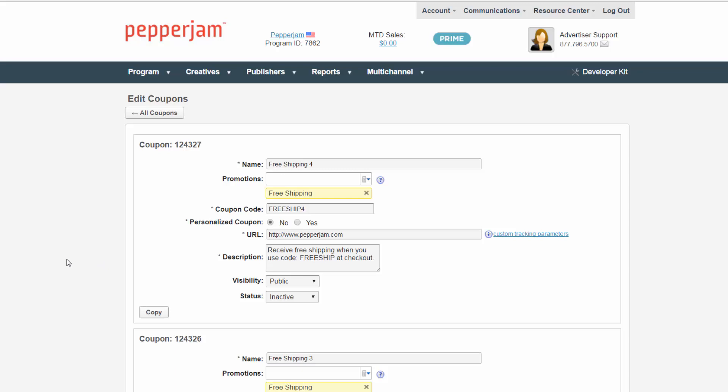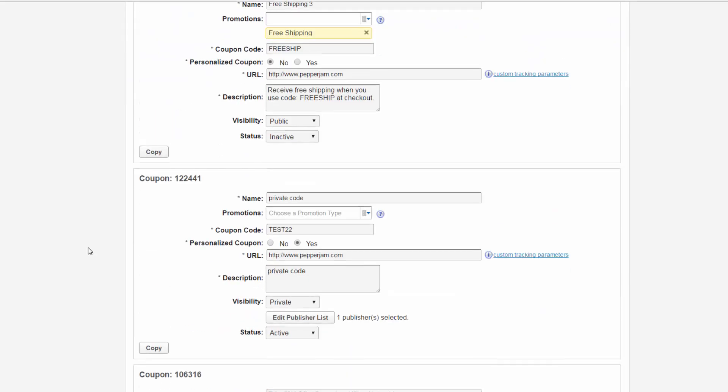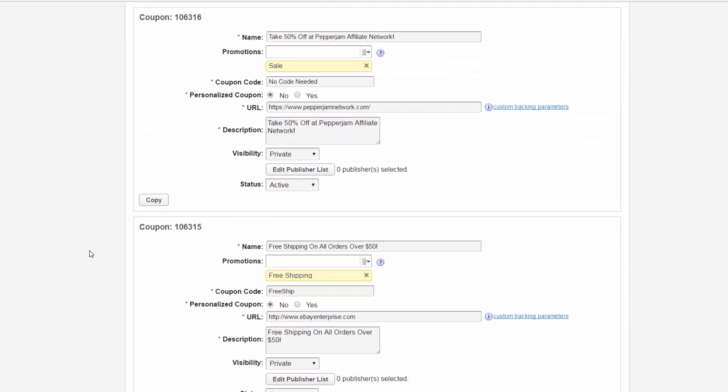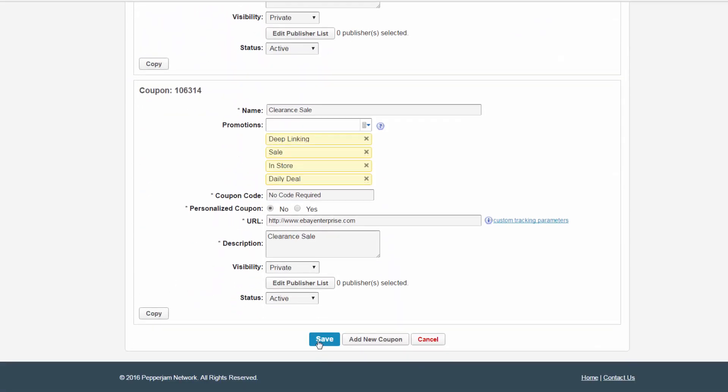Once you have made all of your adjustments, click the save button at the bottom of the page. All of the coupons will now be updated in your account.